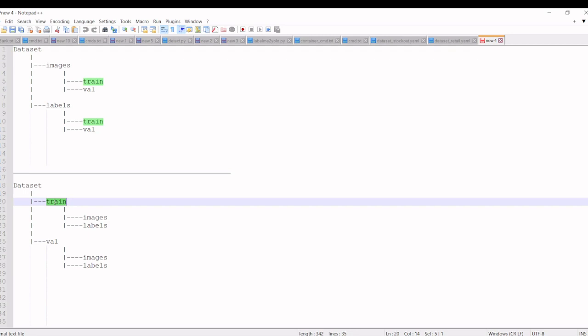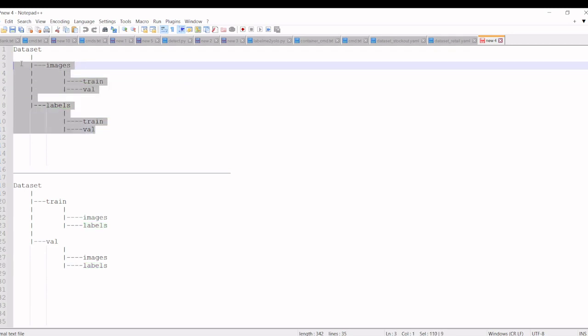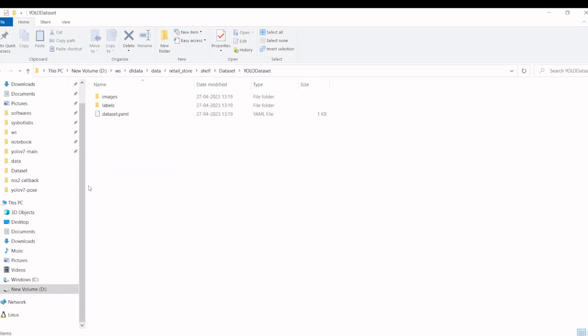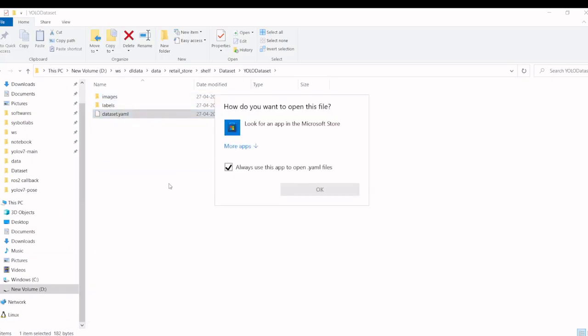Train folder will have images and labels. Validation folder will have images and labels. So we have to change the folder structure and then we have to change the dataset YAML file also.